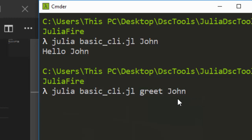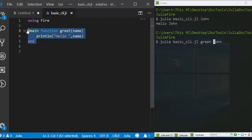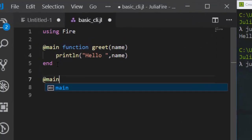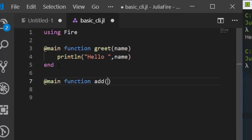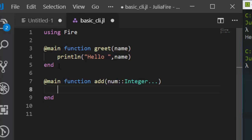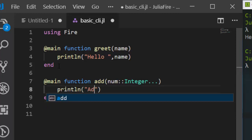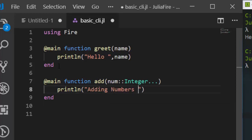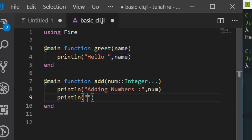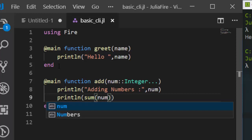In case you want to do something else, you can create another function. Let's close that and create a function called 'add'. This function is going to add some numbers. The parameter will accept a splat of integers — we'll use Int type — and inside the function we'll println 'adding numbers' along with the numbers being added.